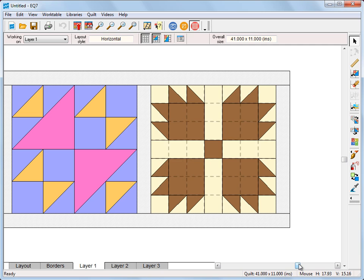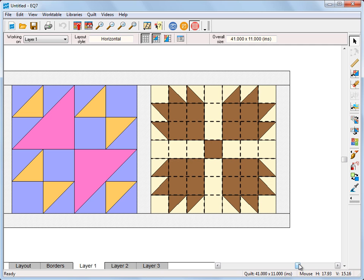And finally, the Bear's Paw block uses a 7x7 grid with snap points being 7, 14, 21, 28, etc. Some grids are definitely easier to see than others.